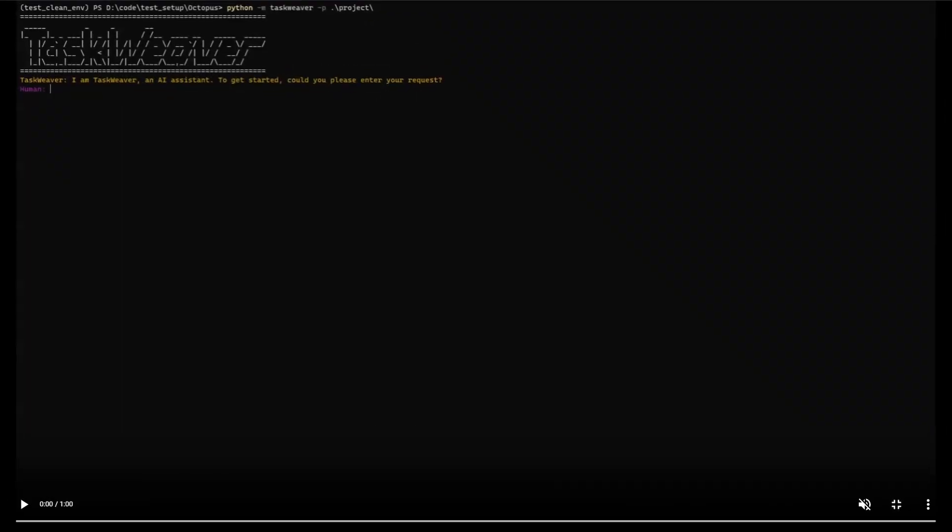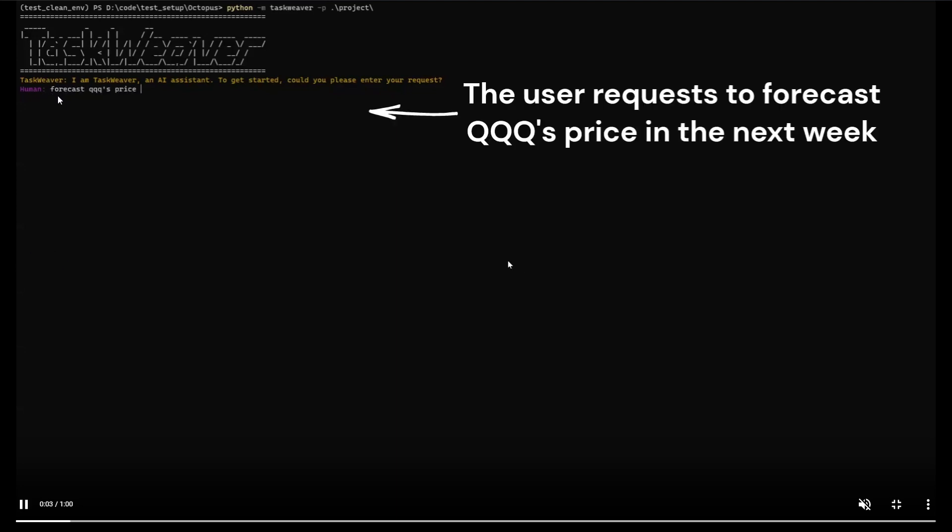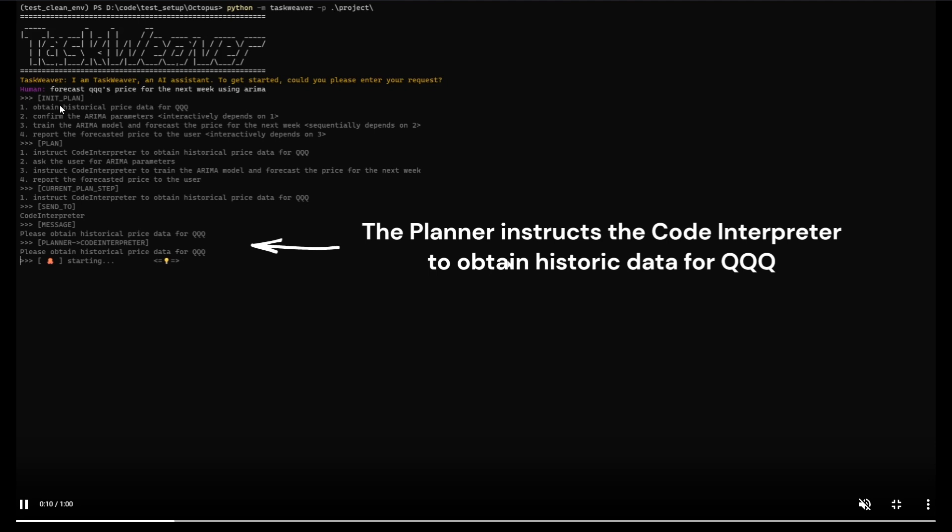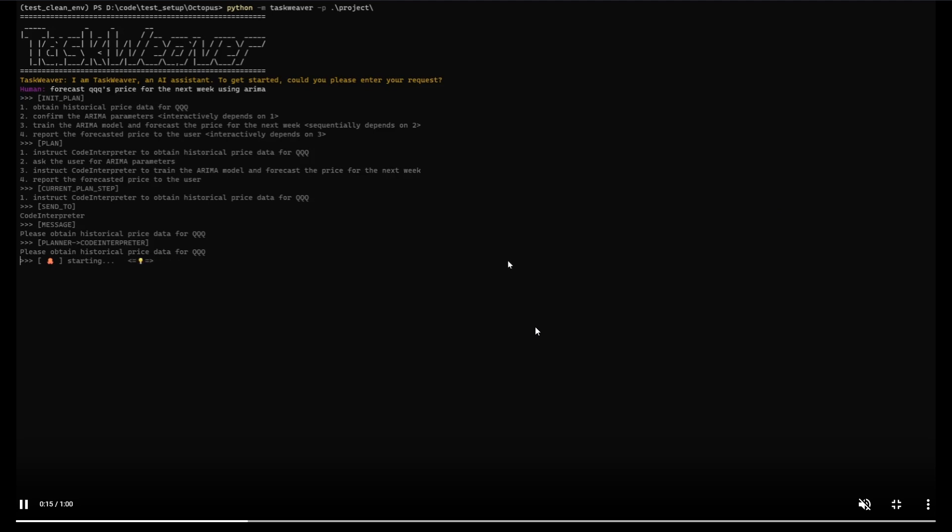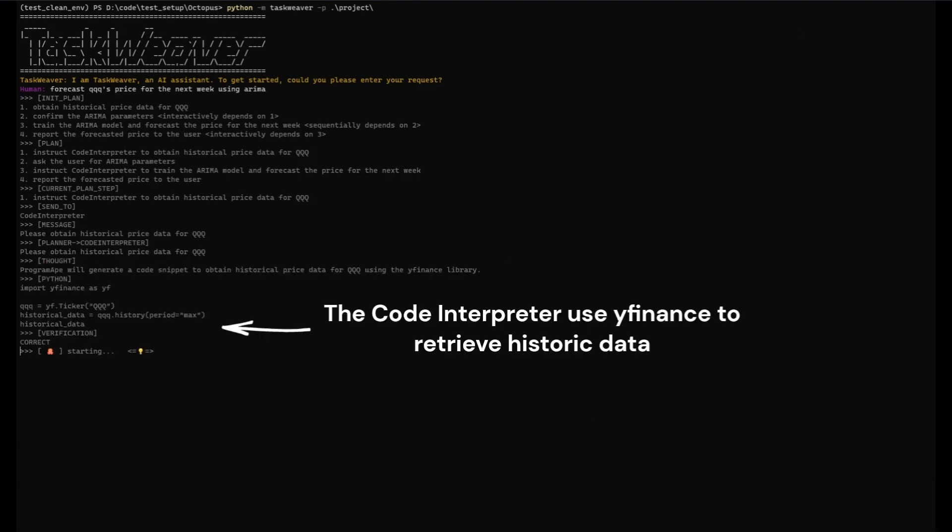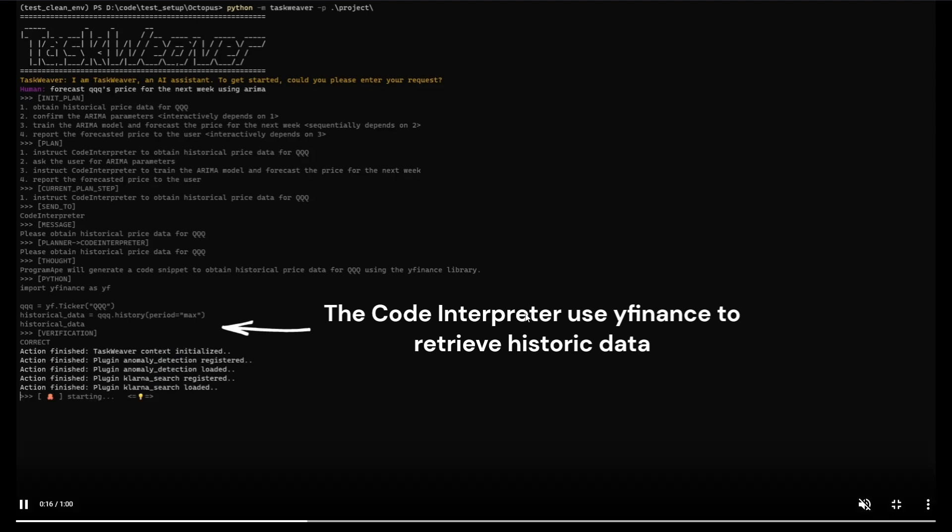Let's take a look at this example where it shows how to use TaskWeaver to forecast QQQ's price in the next week using the ARIMA algorithm. This ETF is Invesco, and we can see that we start off with the user inquiry where we give TaskWeaver this prompt: forecast QQQ's price for the next week using the ARIMA algorithm. We can see that it then starts to formulate a plan. The planner is instructing the code interpreter to find the historic data for QQQ to give this prediction of the price within the next couple of days.